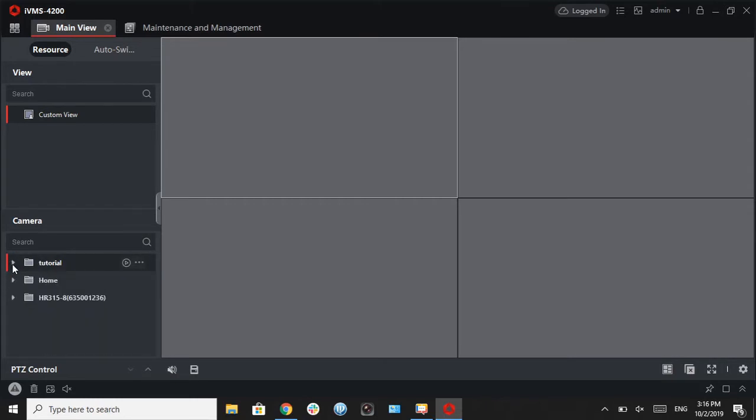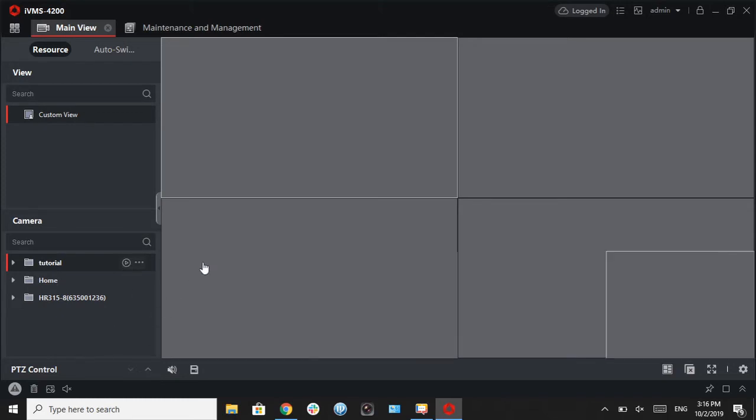Now all you have to do is go ahead and hit the play button, give the program a second, and the cameras will load for you.